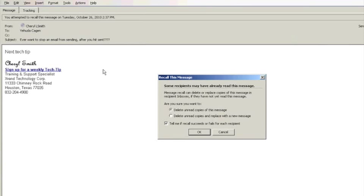this is what's going to come up. It will say some recipients may have already read this message and ask you to delete unread copies of the message or delete unread copies and replace with a new message.